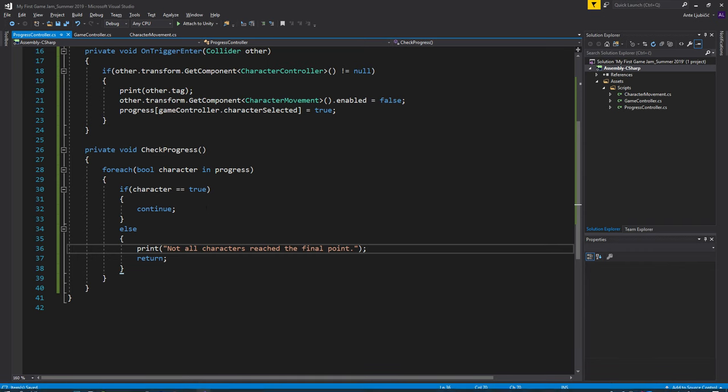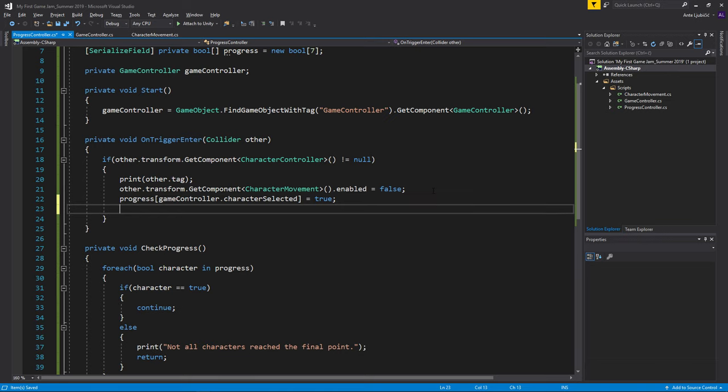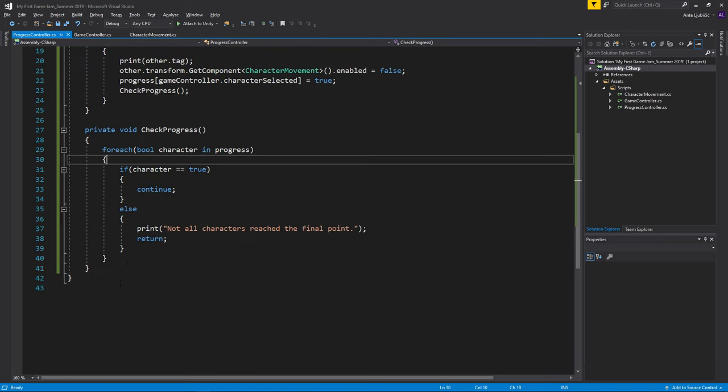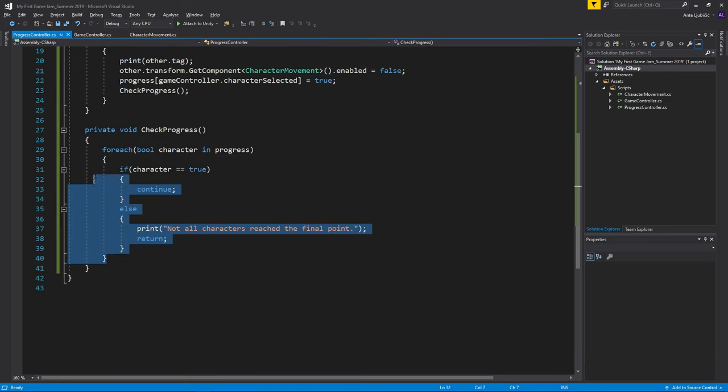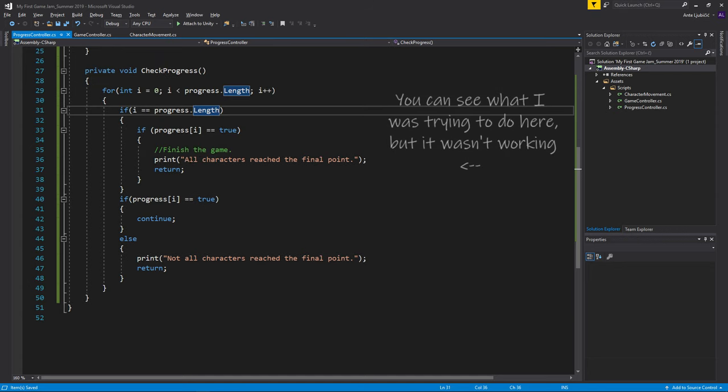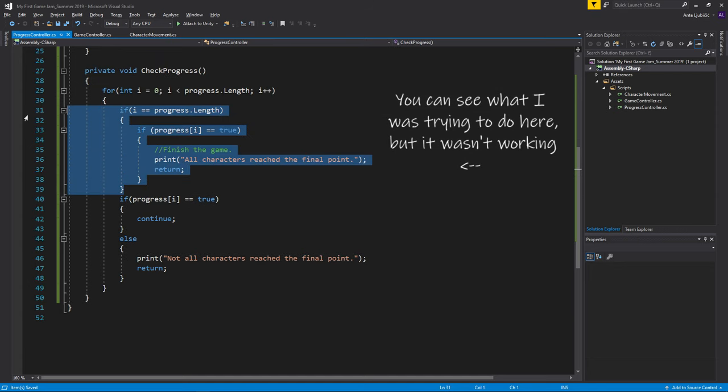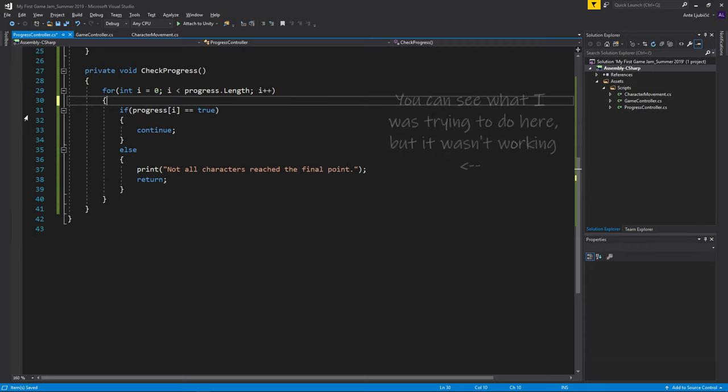And I forgot to call that every time we enter a trigger, so I'll just go check progress. I think we can maybe use a for loop for this. Okay, maybe we shouldn't check for that here.